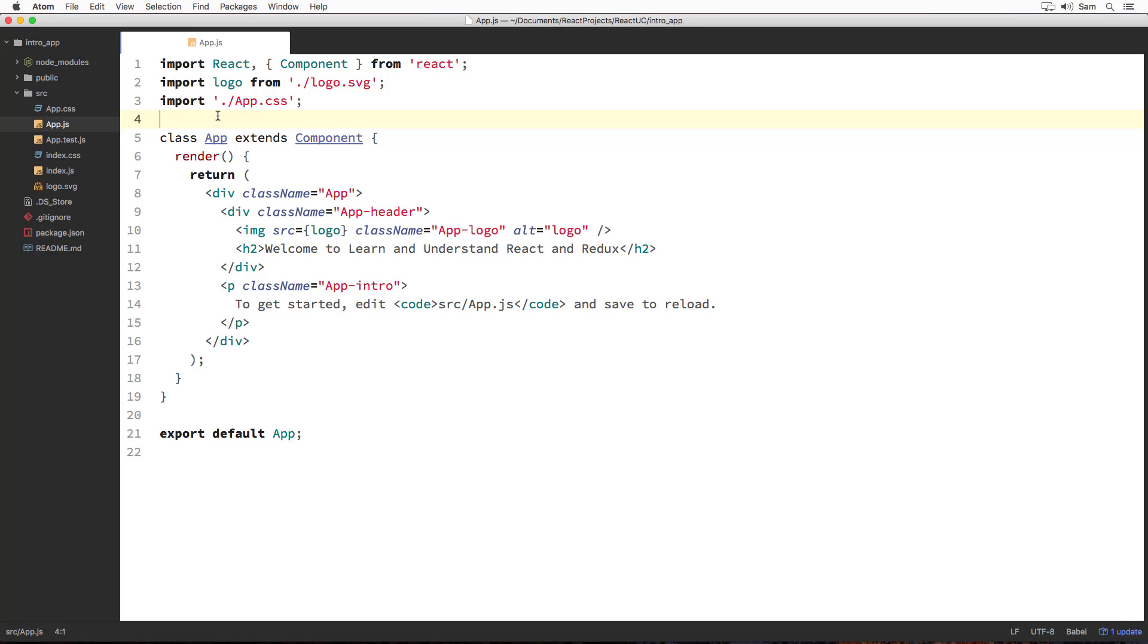In this section, we are going to build and render a Hello World heading onto the web page using React library. I have this intro app project already opened inside my Atom editor now.